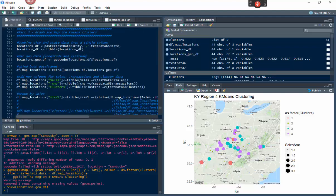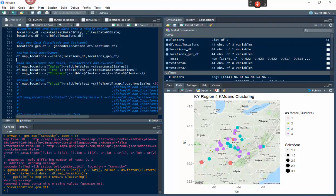Next, we create a new column for sales. You could also create columns for transactions or clusters. We take the sales data from test_data_six, put it into an array as a tibble, and assign it to a new sales column in the data frame. This correctly places the sales amount for each location.